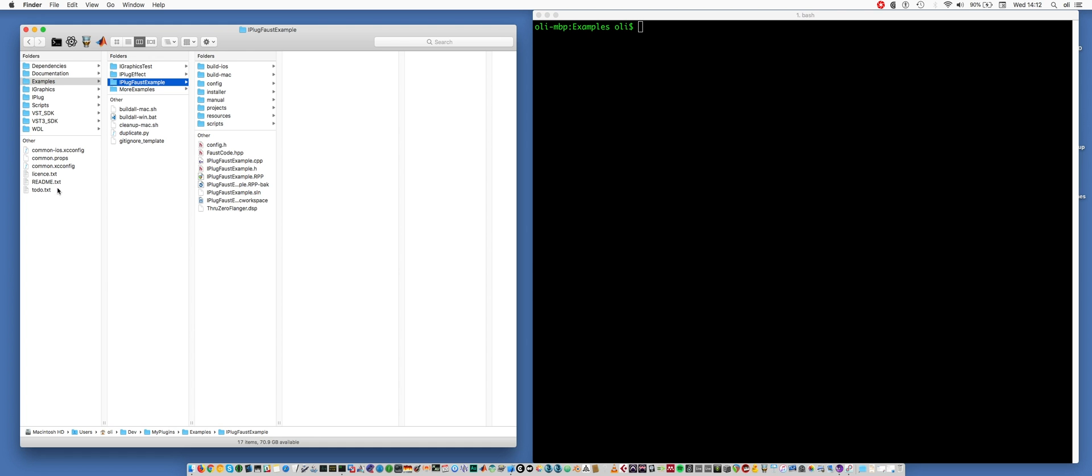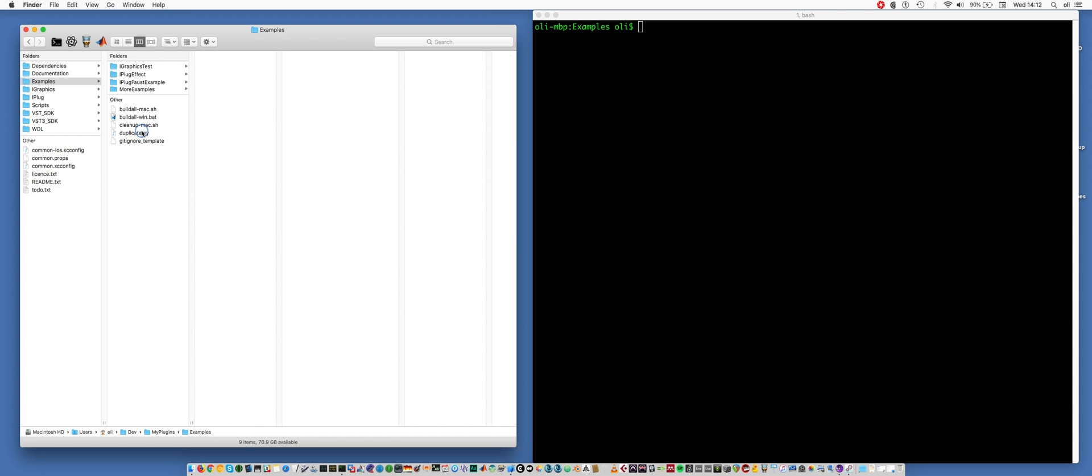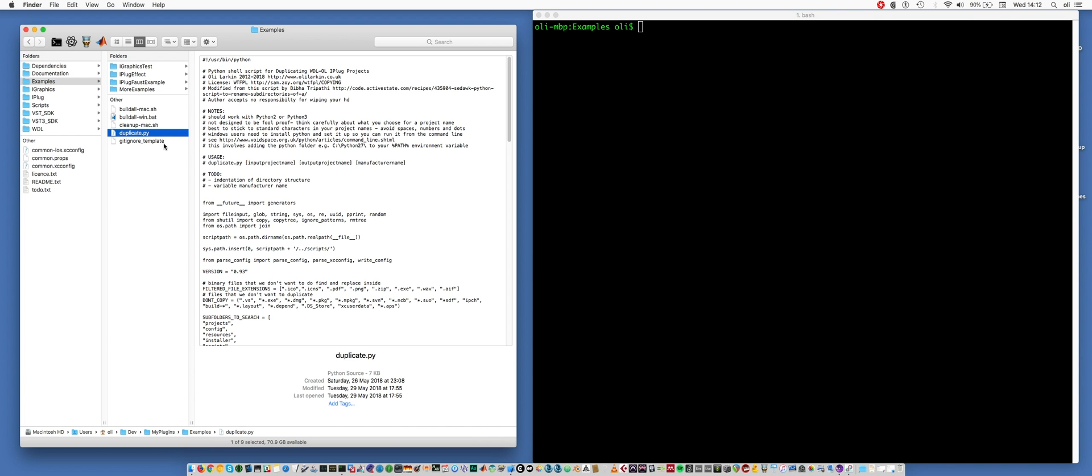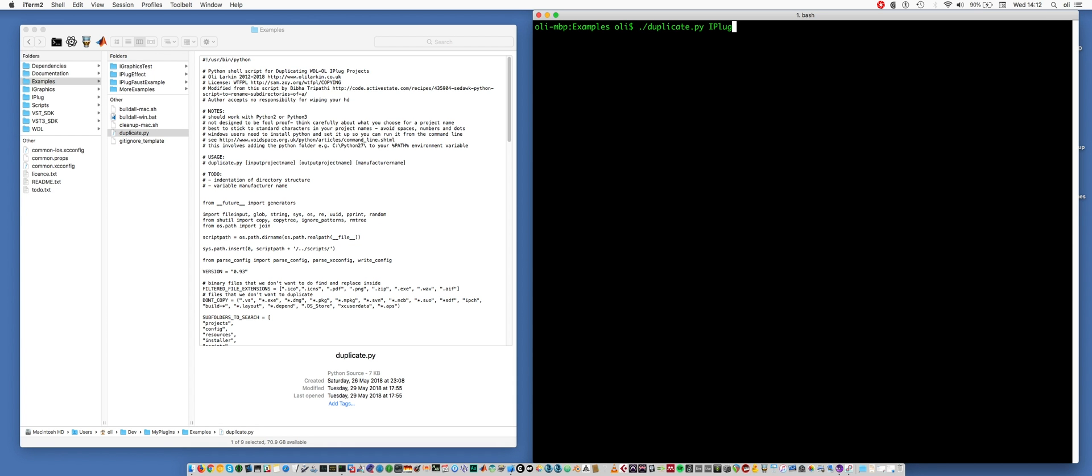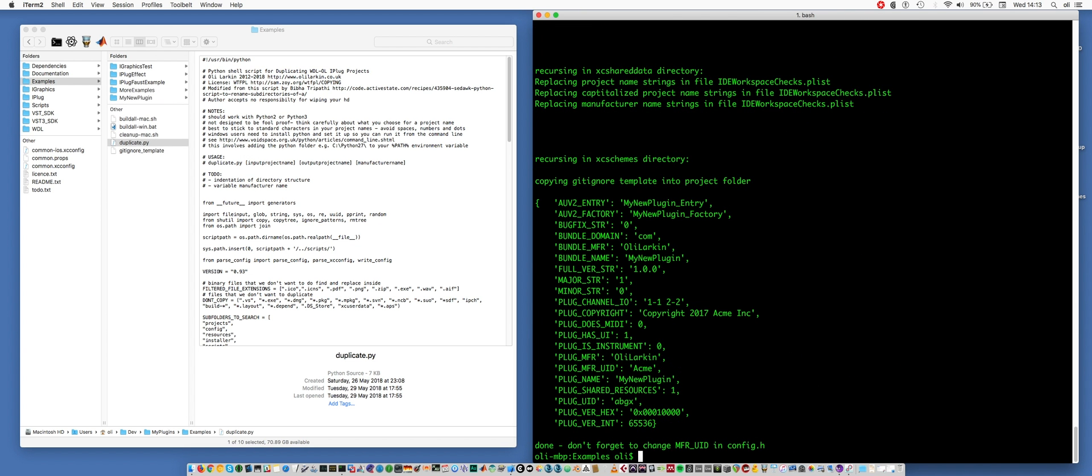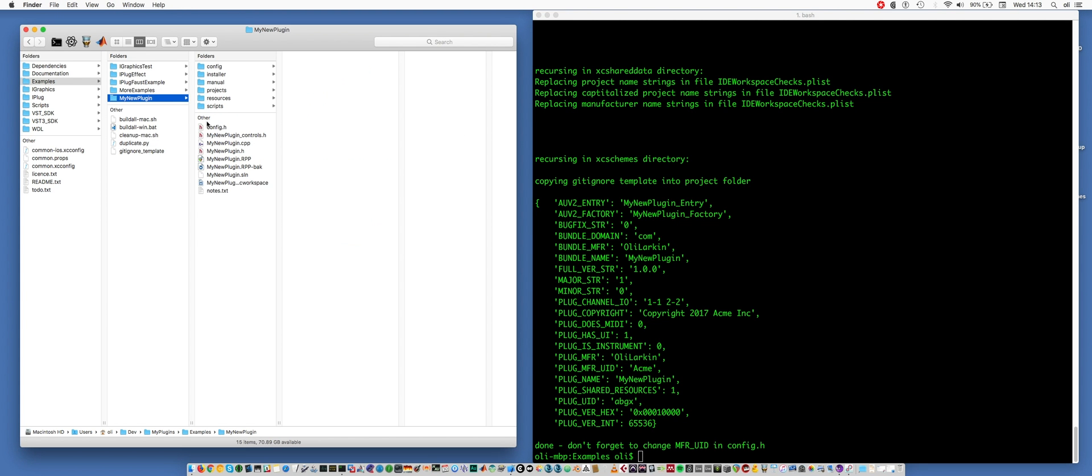This is the top-level folder, and in there you've got a folder called Examples. In there you have templates and there is a duplication script, which is a Python script which will allow you to rapidly make a new project. So for example, I could say duplicate iPlug effect my new plugin and then give it a manufacturer name. And that has now created a new folder with everything set up, ready to build a plugin.